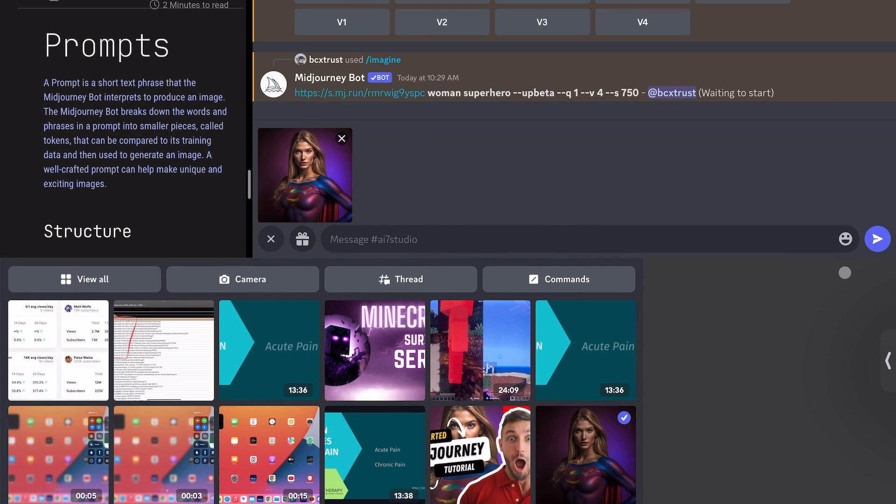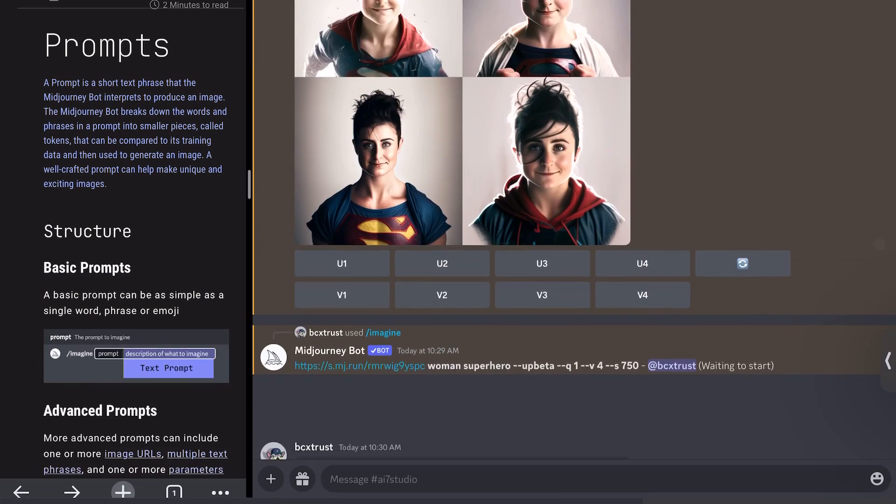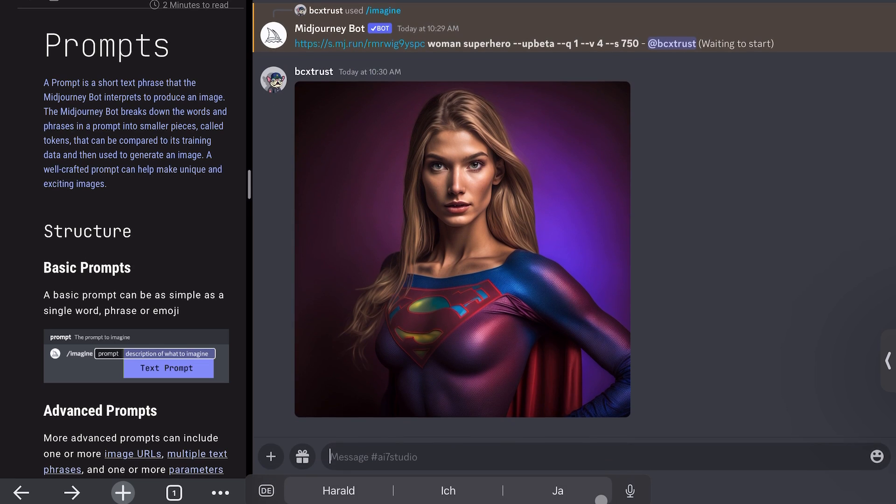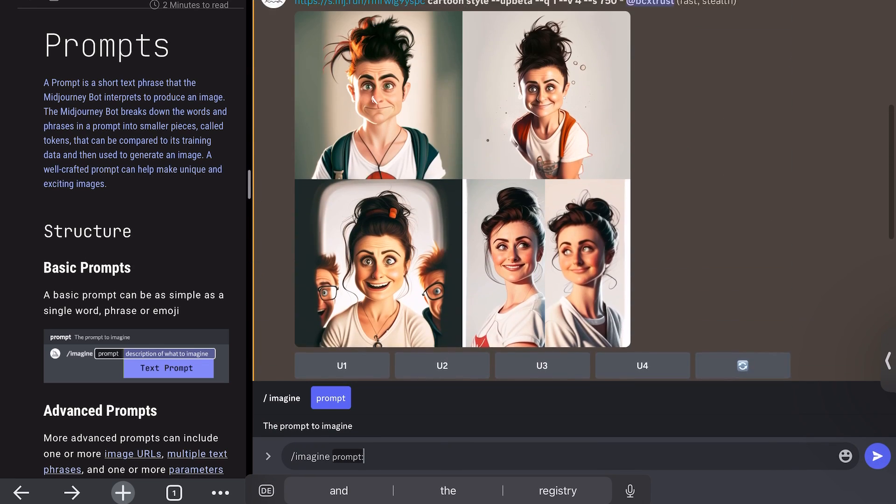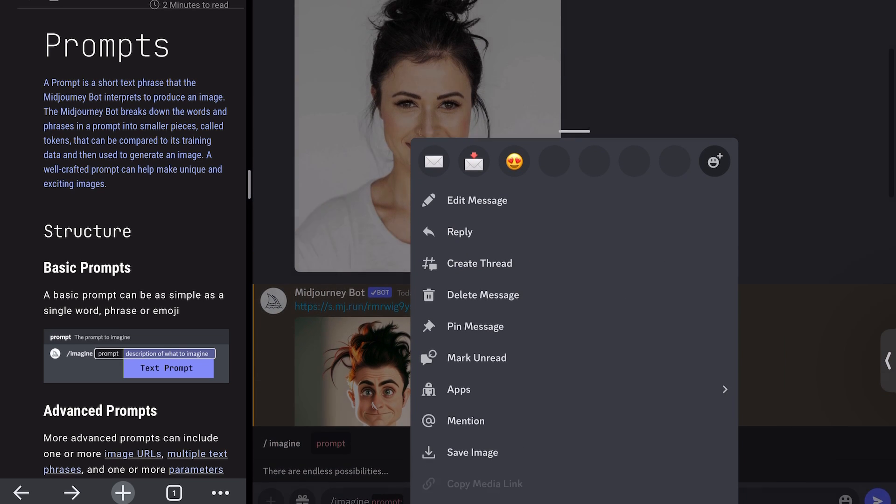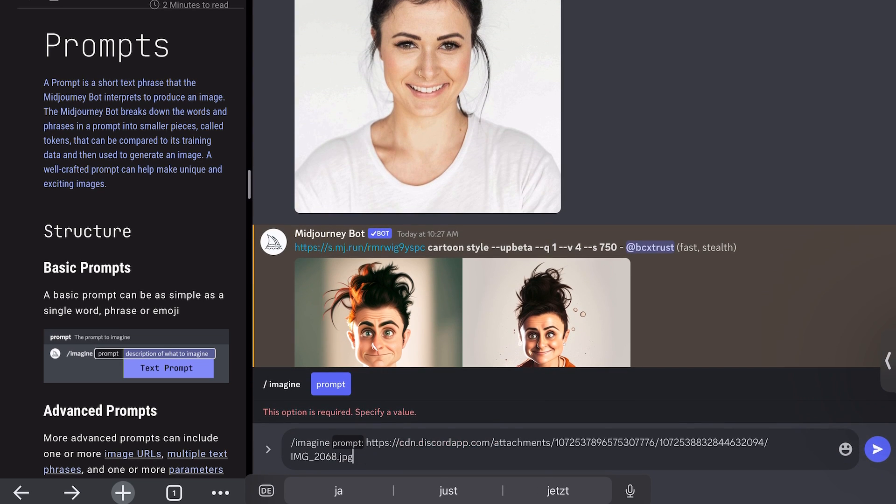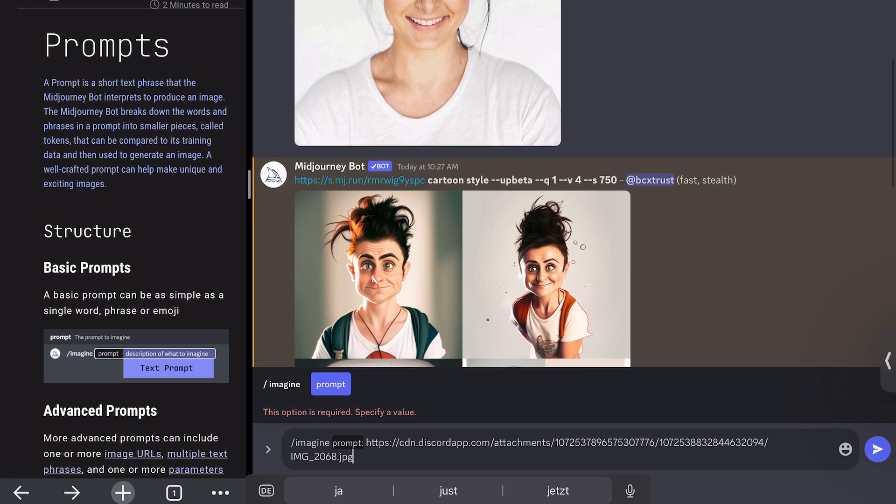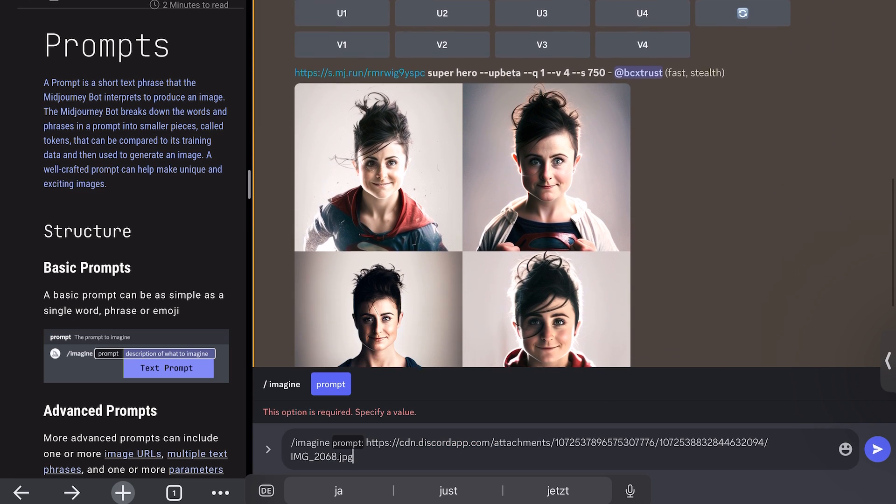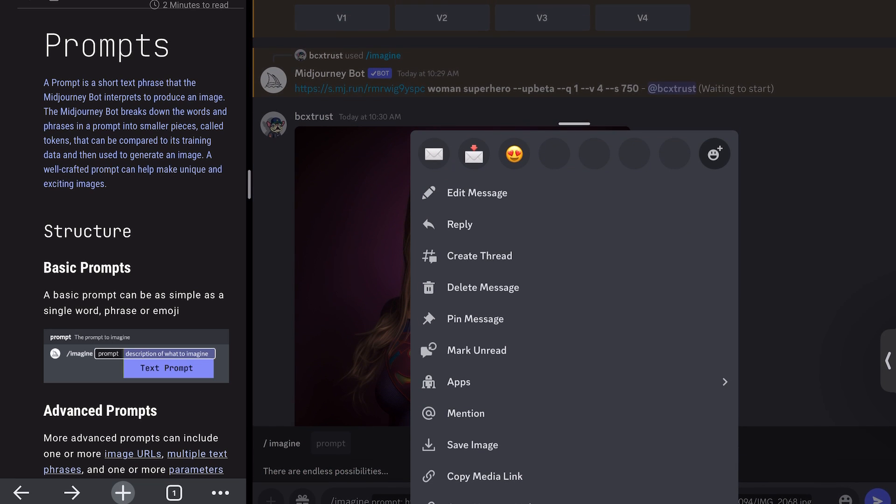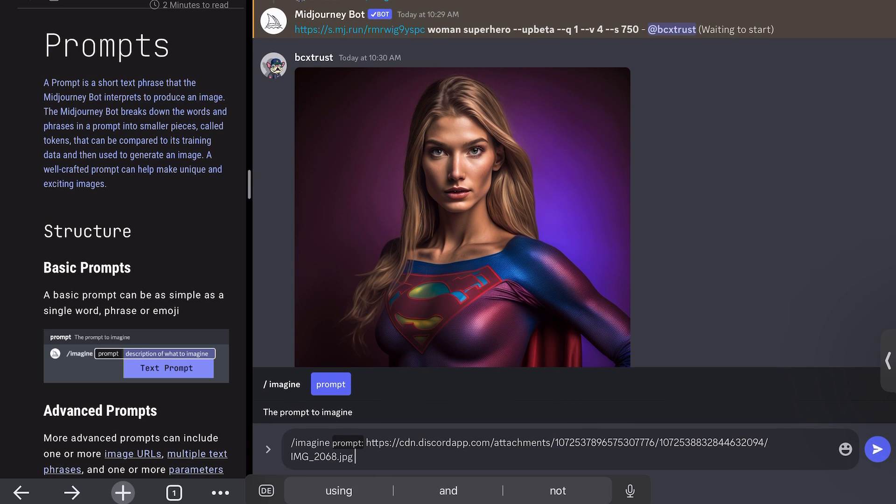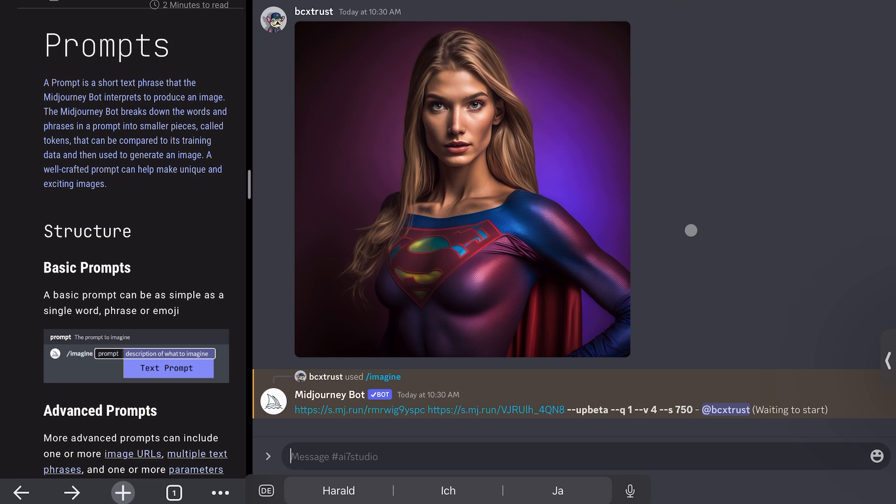So what I did, I made this superhero woman, for example, and I will use this image to mix it up with our image. So what I will do is I will again start with imagine here. Then I will go back to the original image of the lady, copy the link, paste it. Then I will copy this link and also paste it in here. So I just copied and pasted both of the image links into it without giving any recommendation.